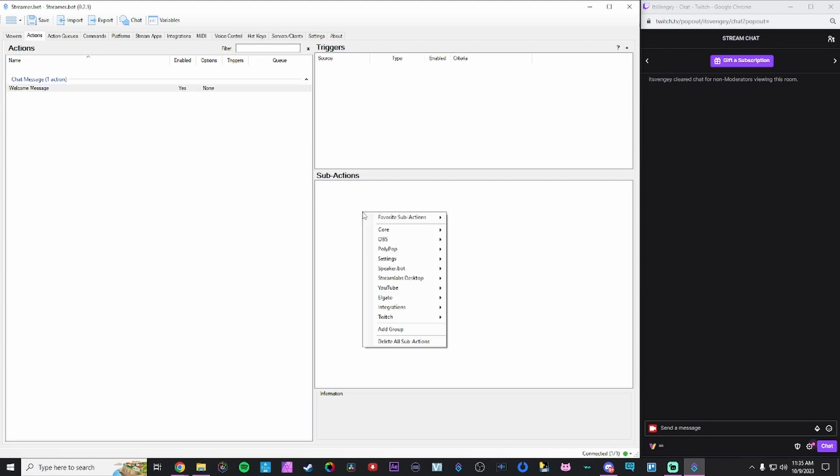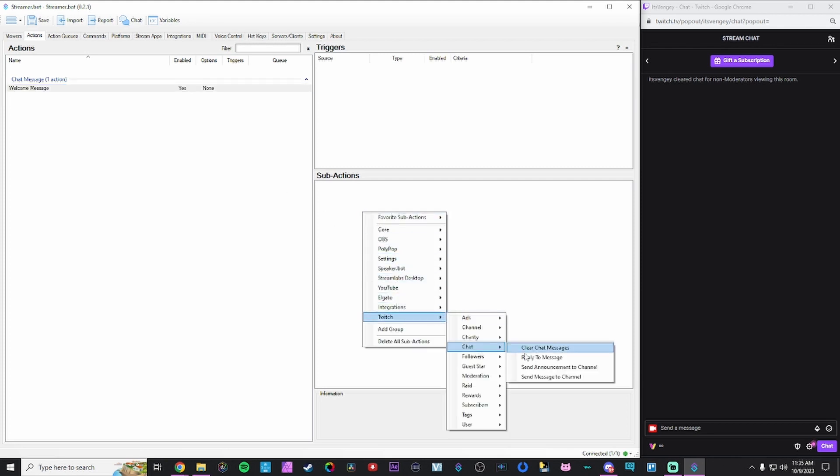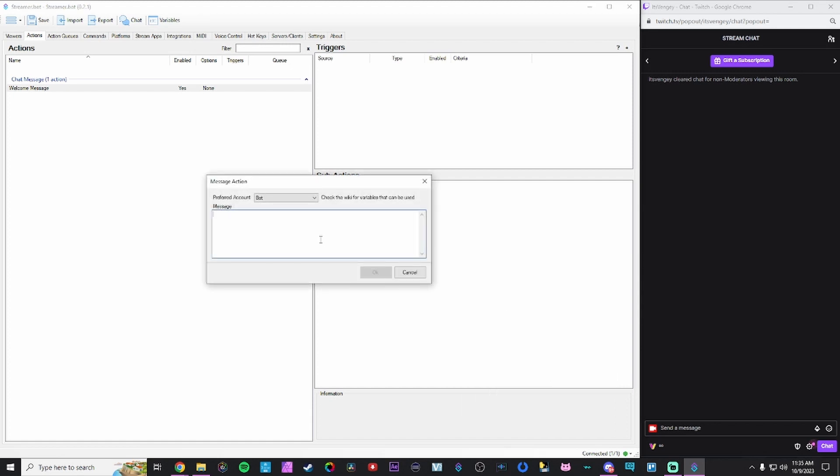So for this action, I'm going to create a sub action. I'm going to send a message to the channel, preferred account bot or broadcaster, depending on what you have set up. And in here, I'm just going to type, thanks for stopping by.